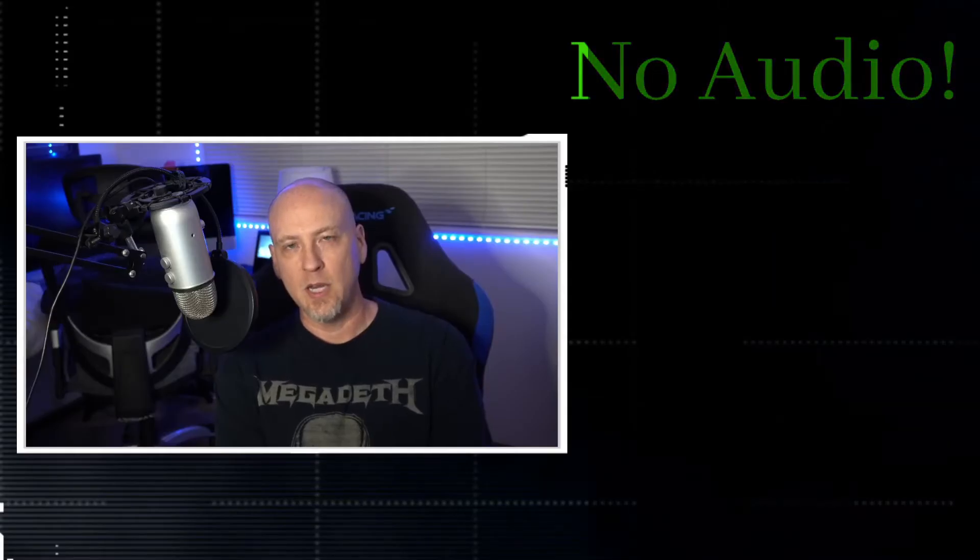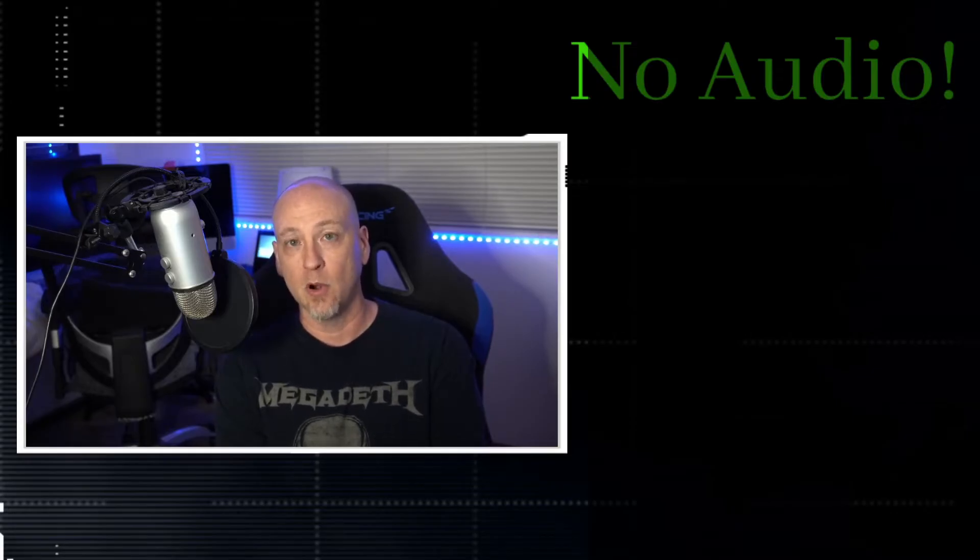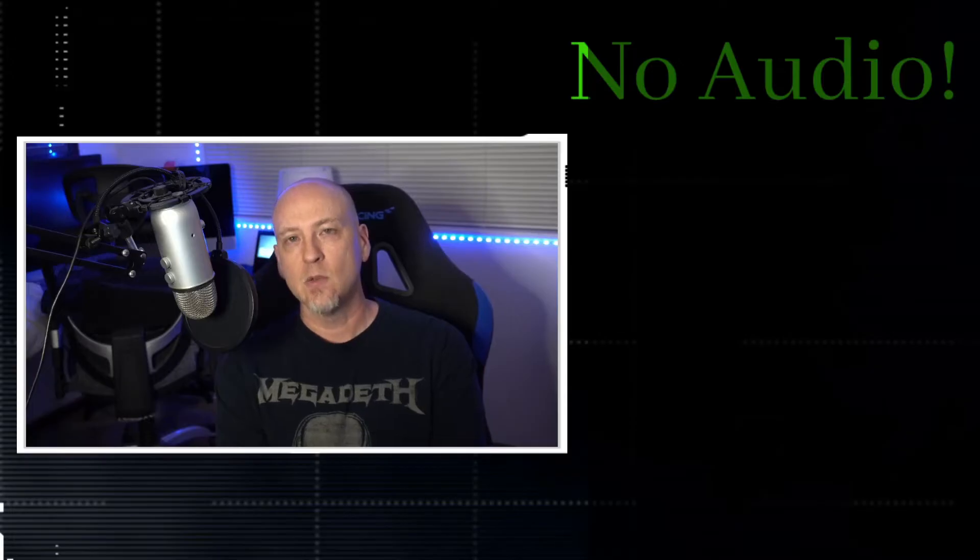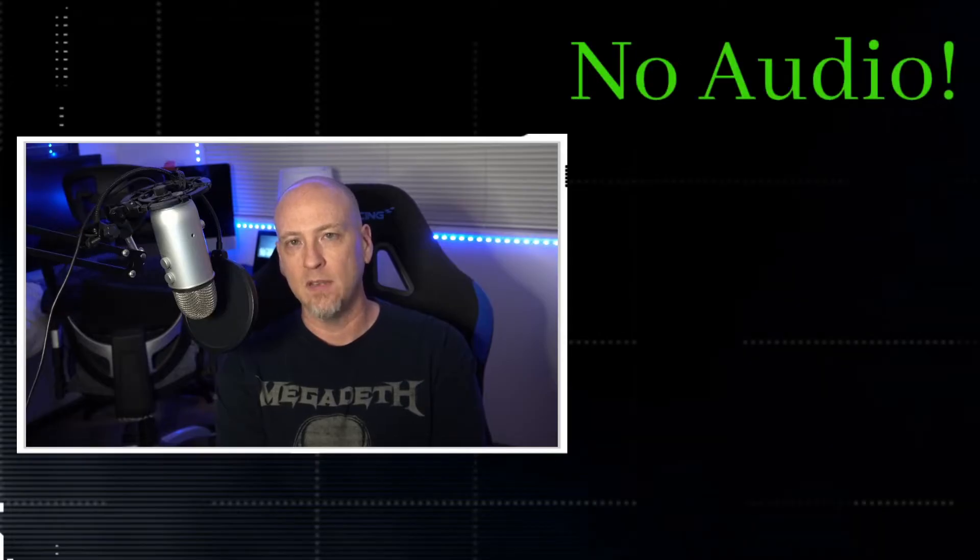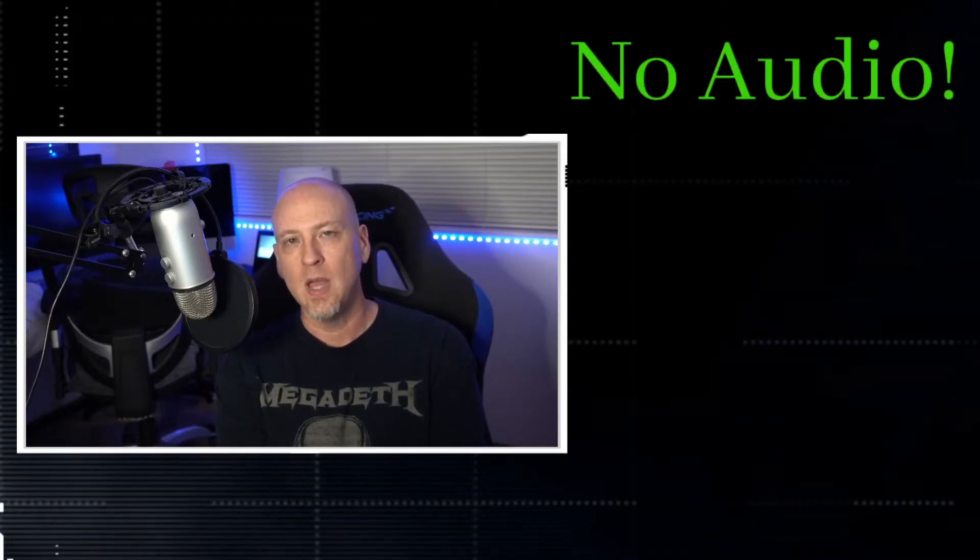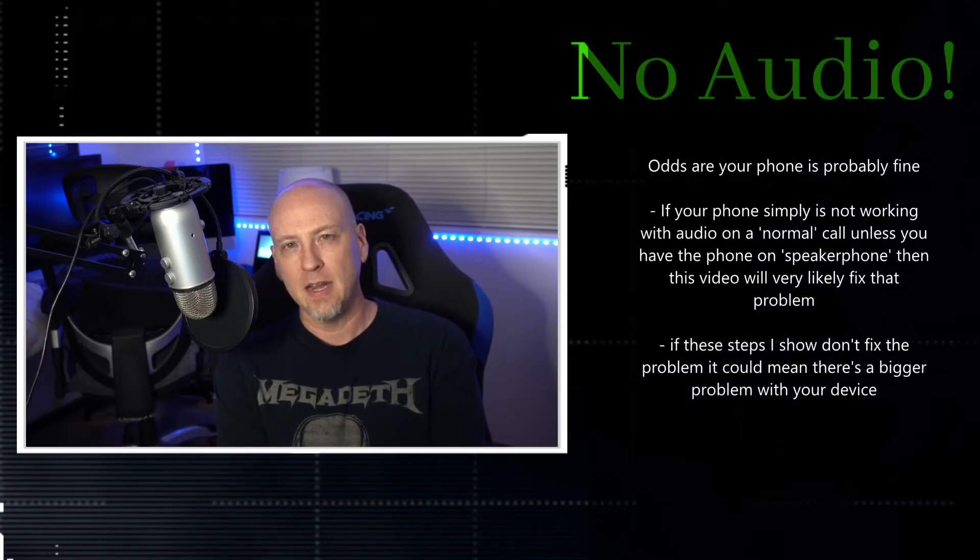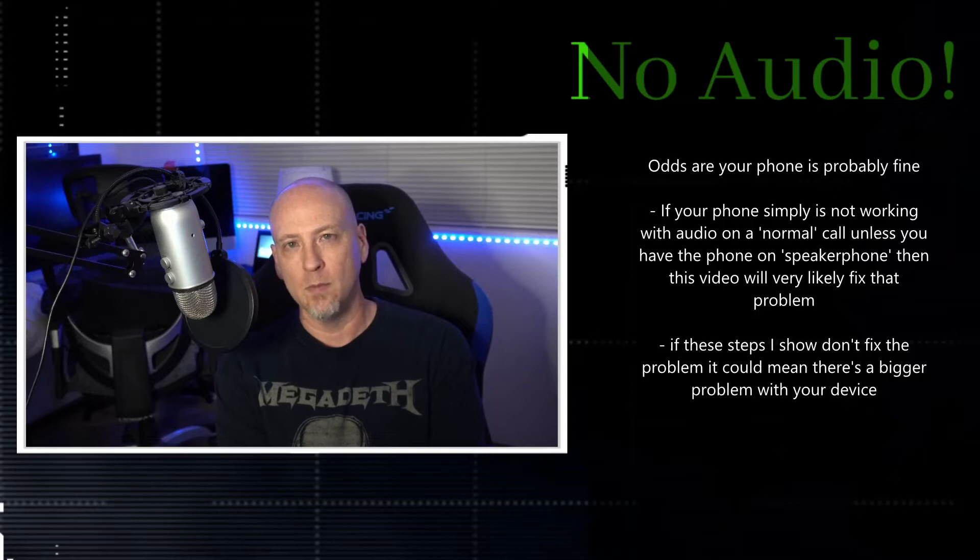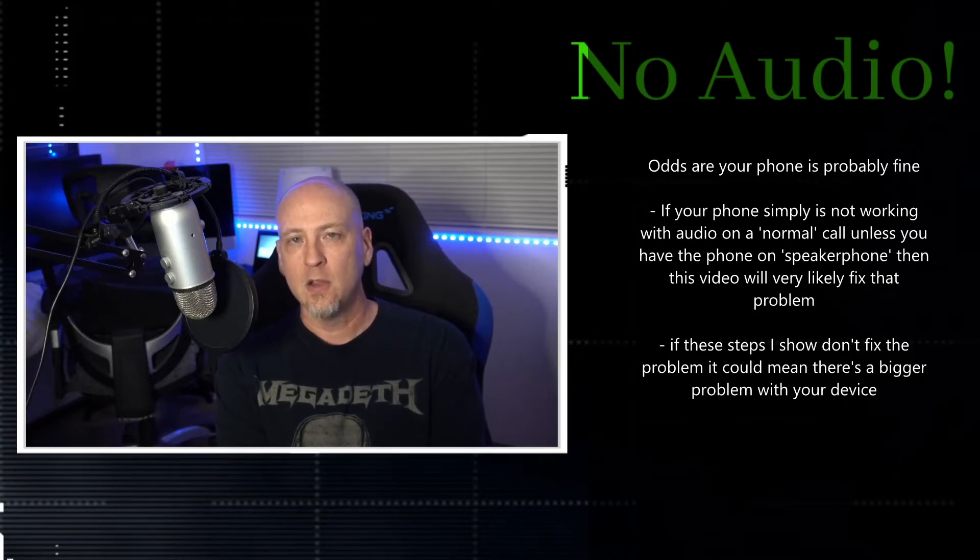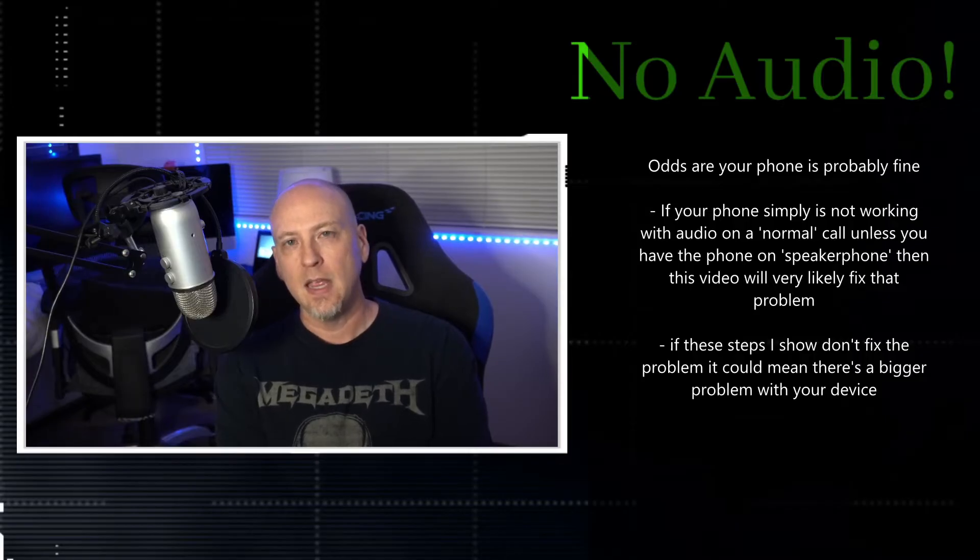The first thing that we need to do is really address exactly what is happening so you understand what the problem actually is. If the problem comes back, you're going to be able to do these same exact steps. If these steps work, hey great, it's going to fix your issue. If they don't work, then it could mean that there is something more wrong with your phone than what we're hoping. Odds are your phone is actually okay, your device is probably just fine.